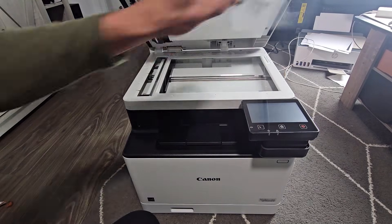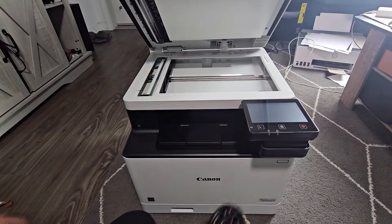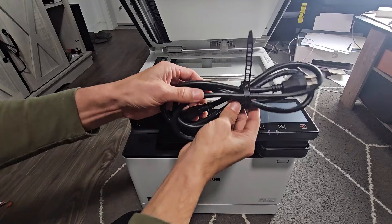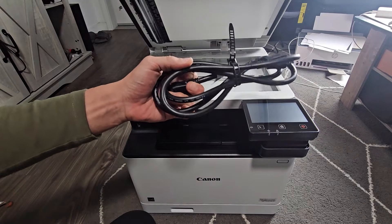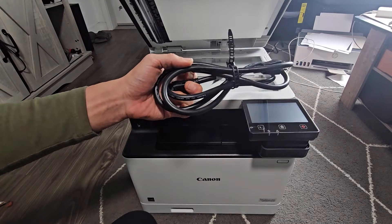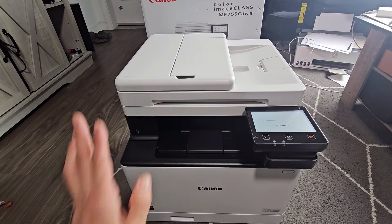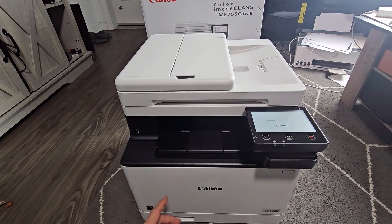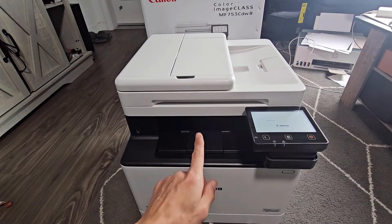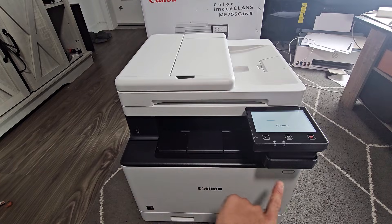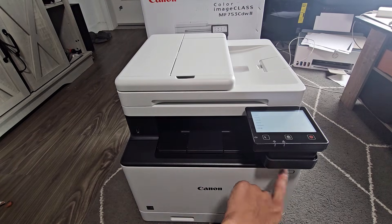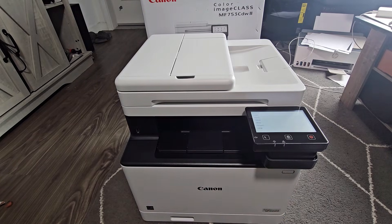So after you take all the tape off, next is go ahead and plug in your power cable. Okay, so I just plugged it in. It looks like it's turning on itself. Just press the power button to make sure it turns on.